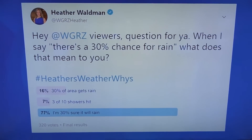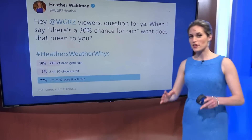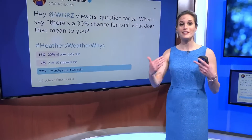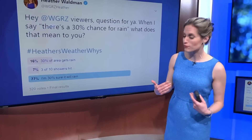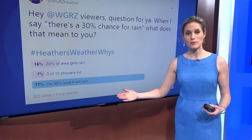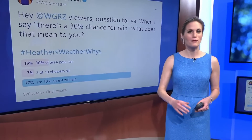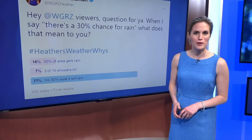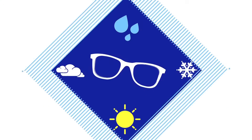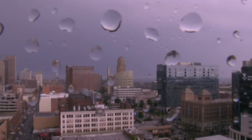According to this Twitter poll, the consensus was that it's more of a matter of how confident I am in the forecast — meaning if there's a 30% chance of rain, I'm not very confident that that rain is actually going to make it here. The correct answer is technically all of the above, and there's a formula to go along with it.